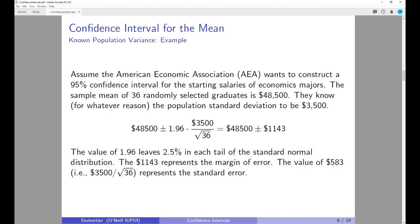The value of 1.96 leaves 2.5% in each tail of the standard normal distribution. The $583 (which is 3,500 divided by the square root of 36) represents the standard error, and the $1,143 represents the margin of error. This example assumes a known population standard deviation of $3,500 — very unrealistic — but it serves as a good introduction to thinking about the z-value of 1.96.